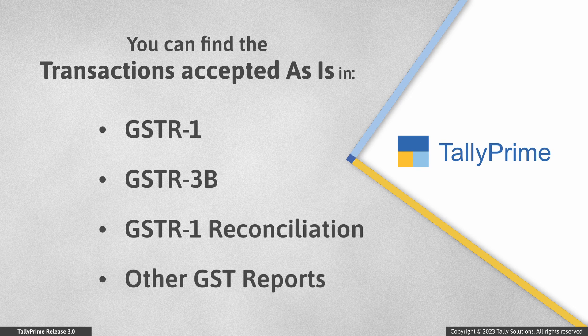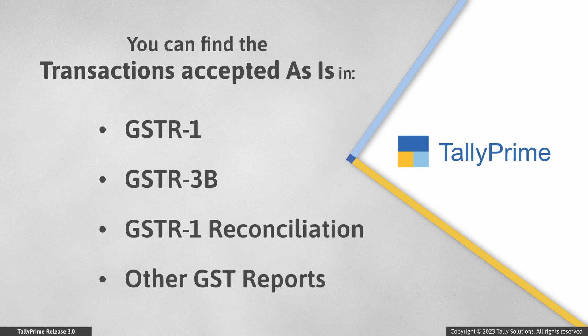Based on the nature of transaction, you can find them in the respective returns such as GSTR-1, GSTR-3B, GSTR-2, reconciliation and others.